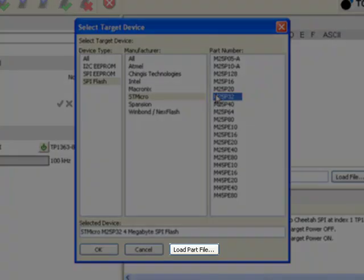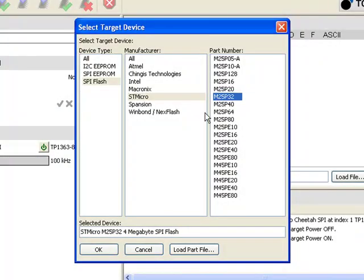If your part is not listed, an XML part file can be easily created and loaded into the Flash Center software.